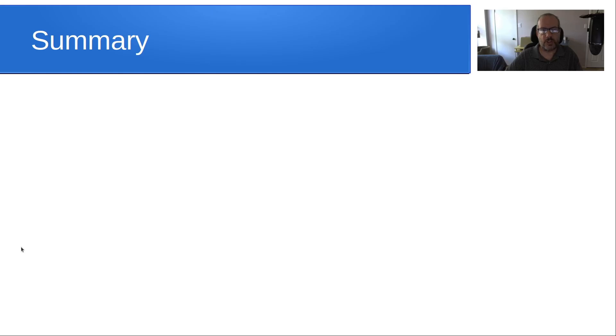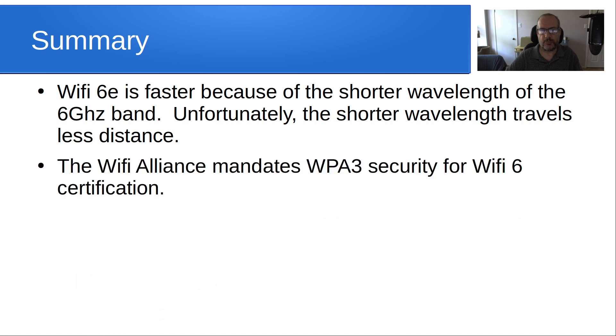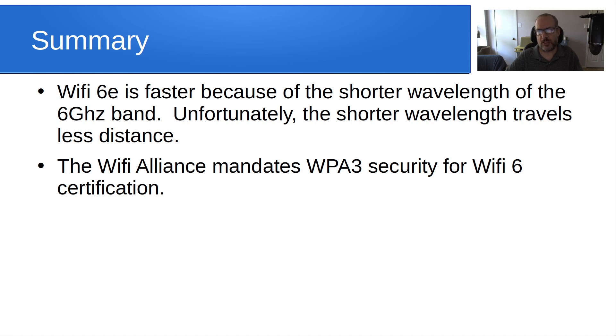In summary, Wi-Fi 6E is faster because of the shorter wavelength of the 6 gigahertz band. Unfortunately, the shorter wavelength travels less distance. The Wi-Fi Alliance mandates that WPA3 security is in place for Wi-Fi 6 certification. That means that basically all Wi-Fi 6 connections, whether they're Wi-Fi 6 or Wi-Fi 6E, are supposed to use WPA3 by standard.